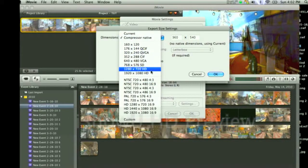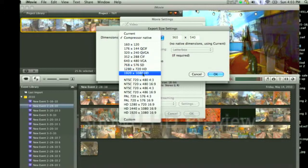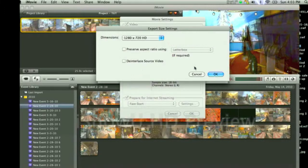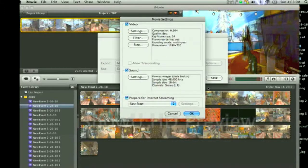1280 by 720. But don't use this one because it's not compatible with YouTube, so choose that one. Press okay.